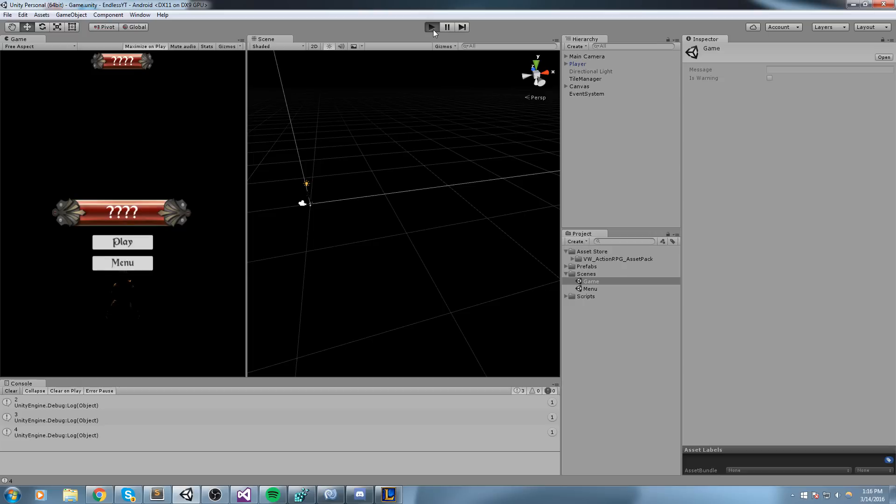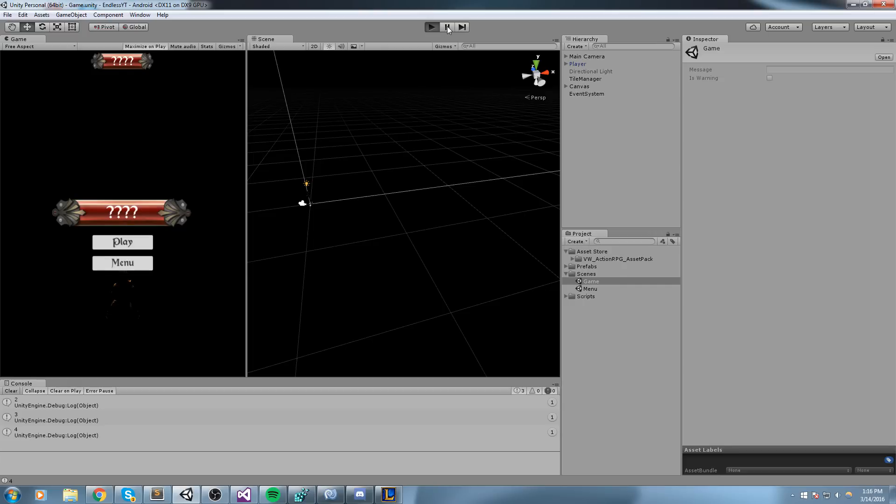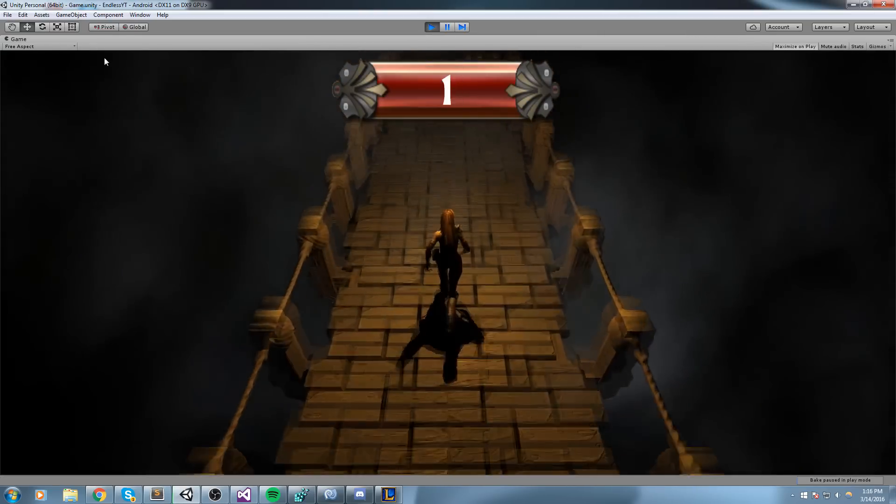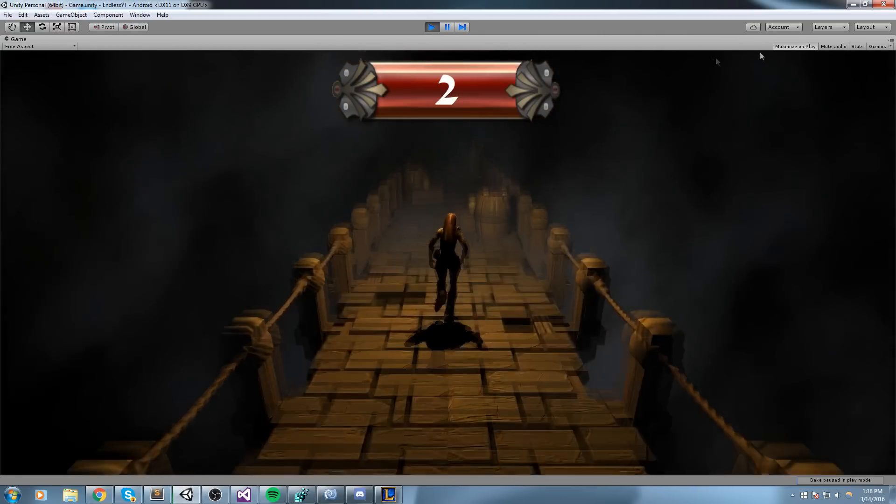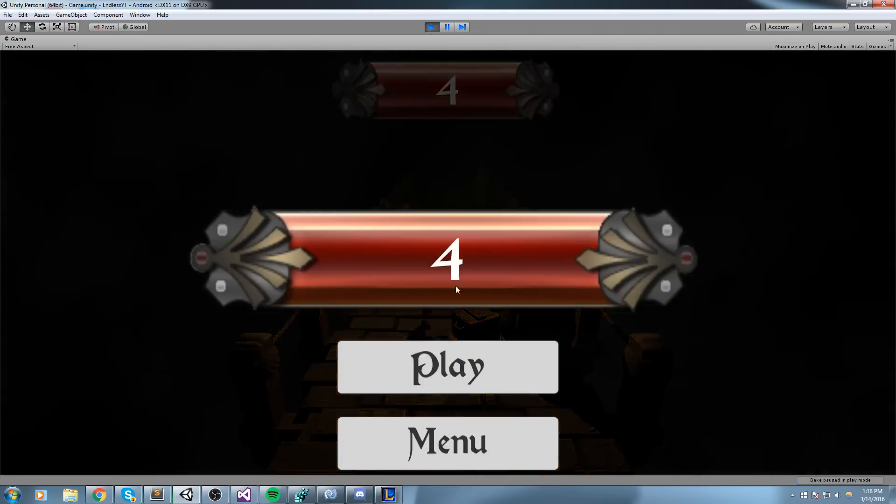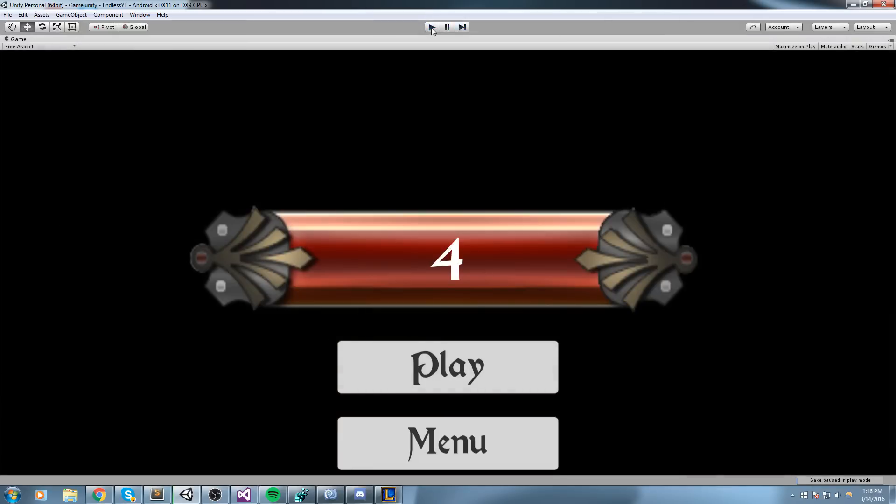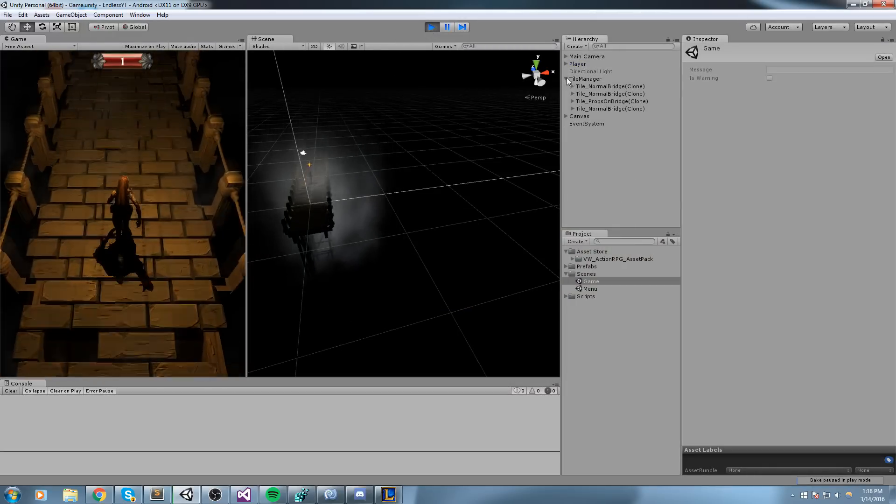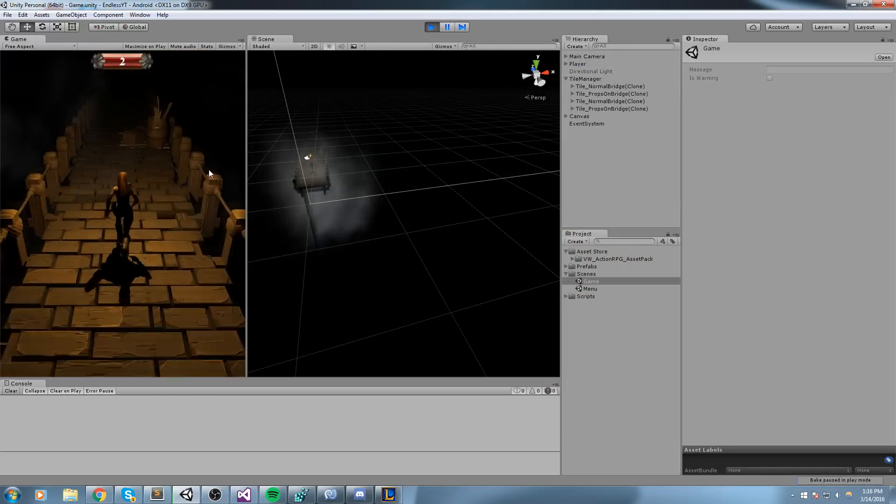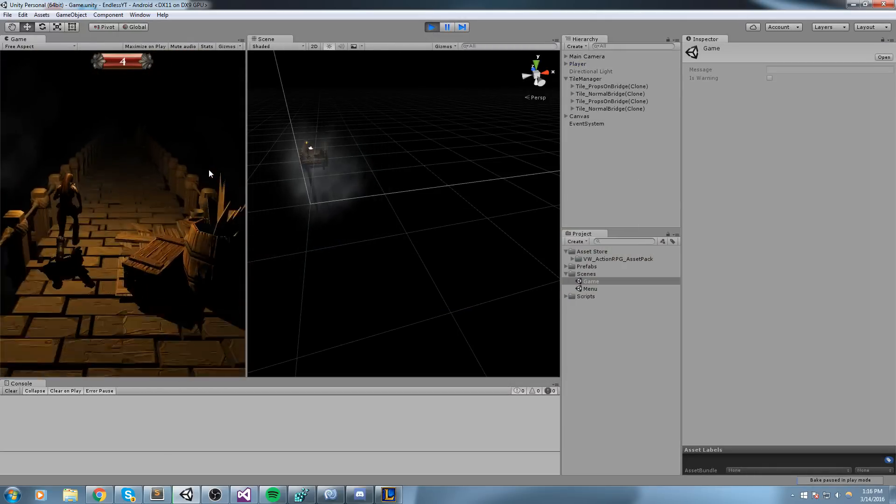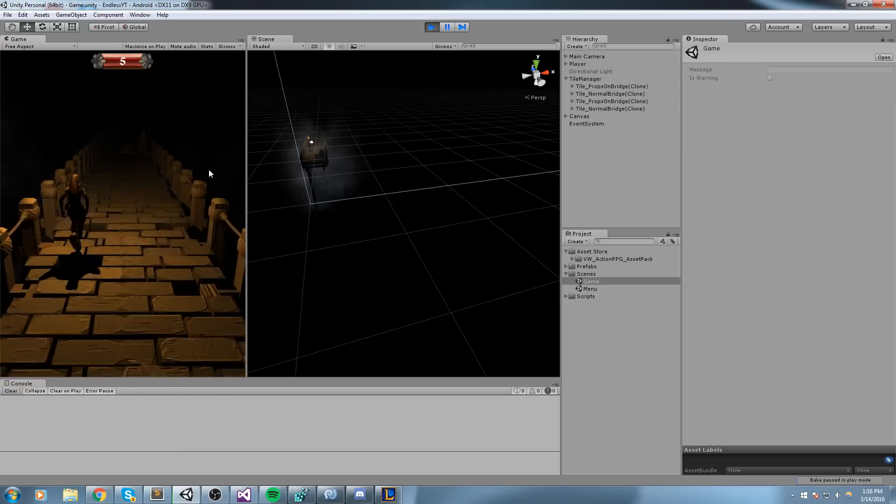We could actually start pooling these tiles. So if we just boot the game really quick—as you can tell over here, oh never mind, if I stop to maximize—as you can tell over here in the tile manager, we always delete everything and then we create a new one.